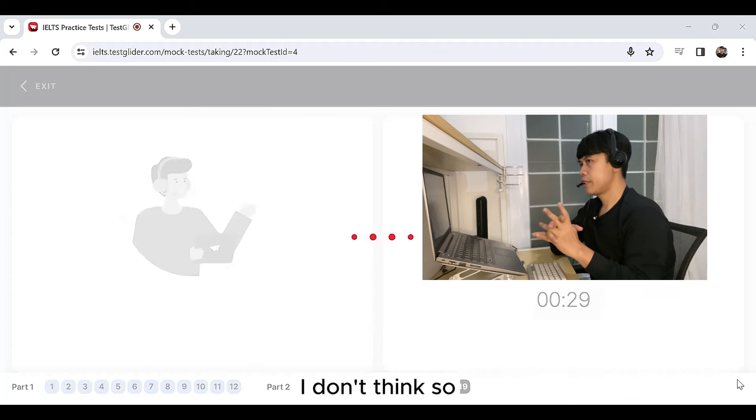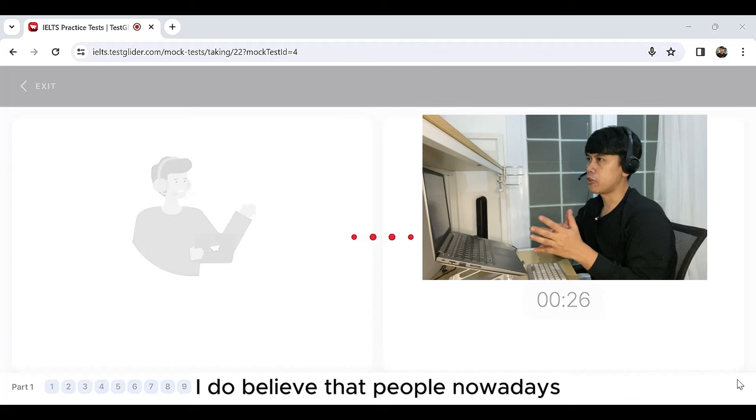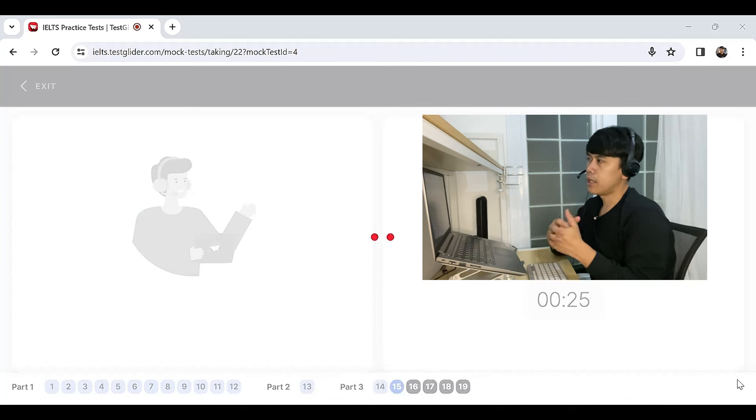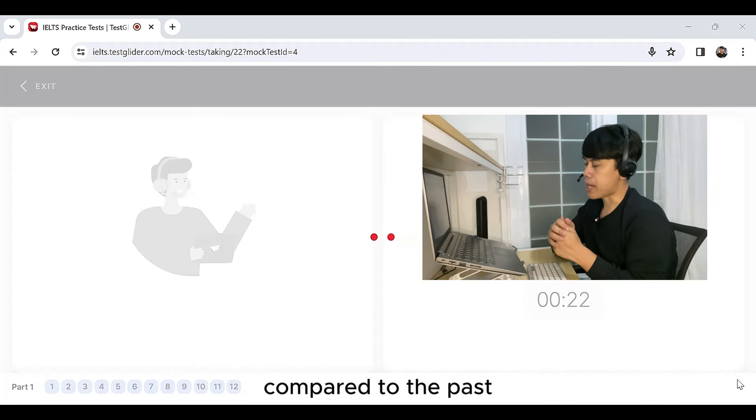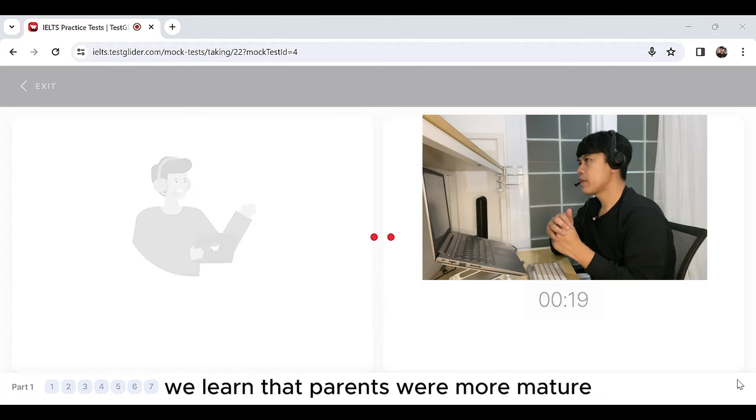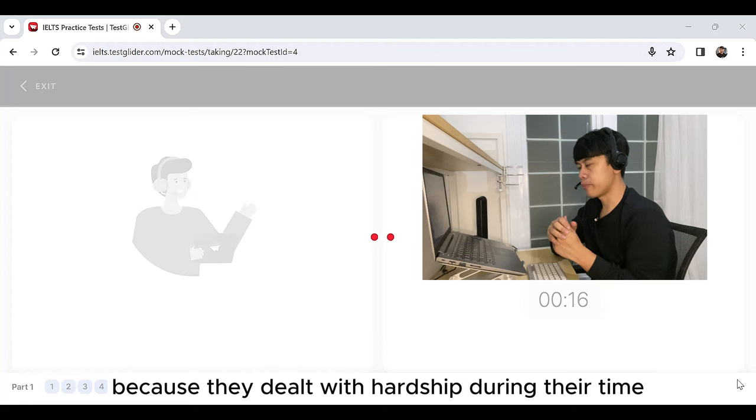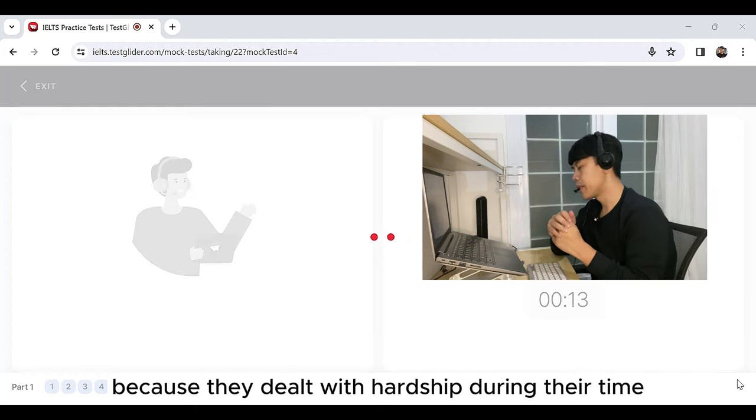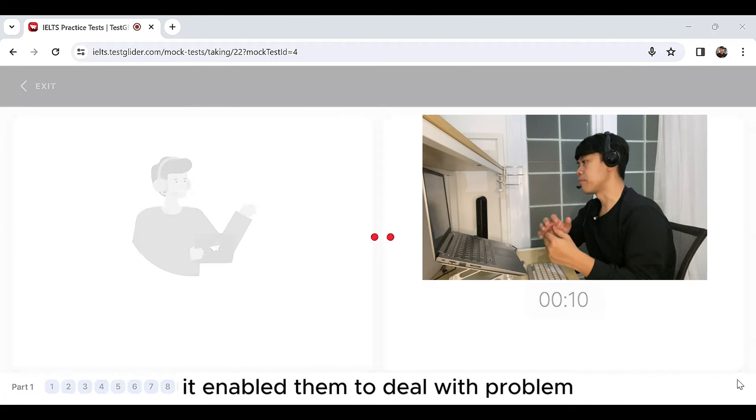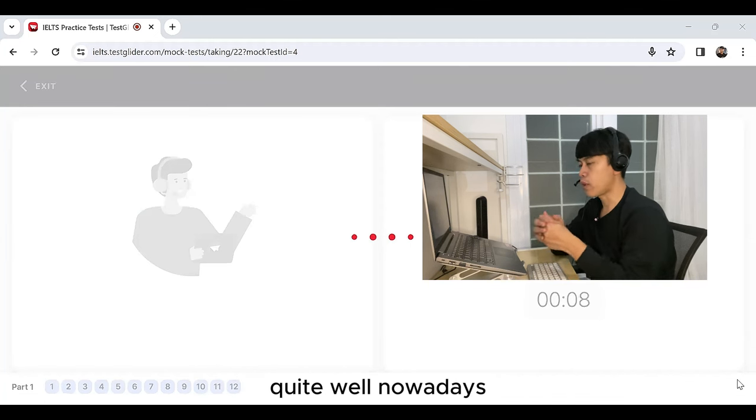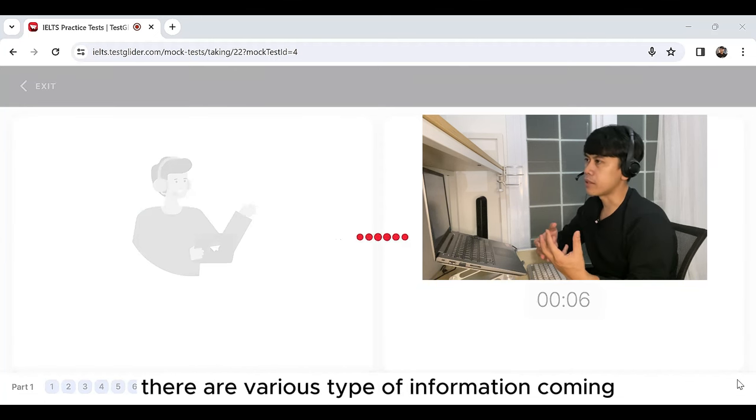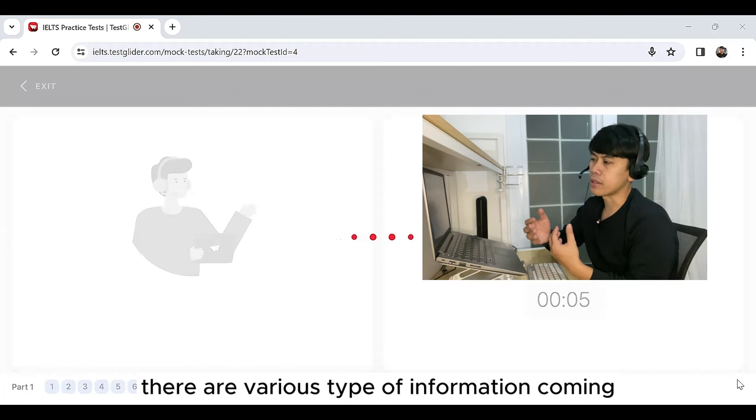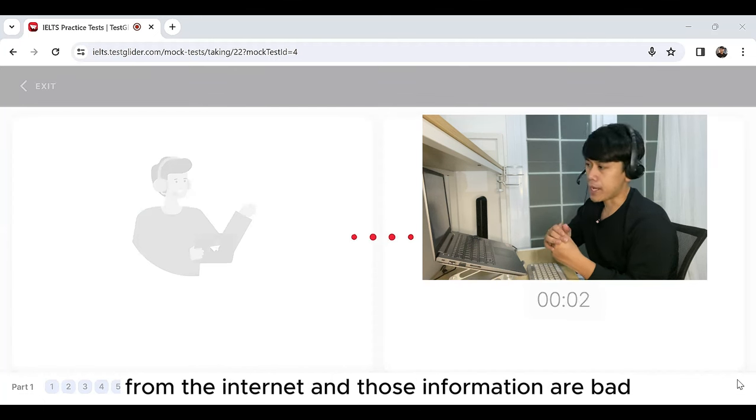I don't think so. I believe that people nowadays are not able to handle disagreement well compared to the past. In the past, we learned that parents were more mature because they dealt with hardship during their time. It enabled them to deal with problem, one of which is disagreement, quite well. Nowadays, there are various types of information coming from the internet and those information are bad.